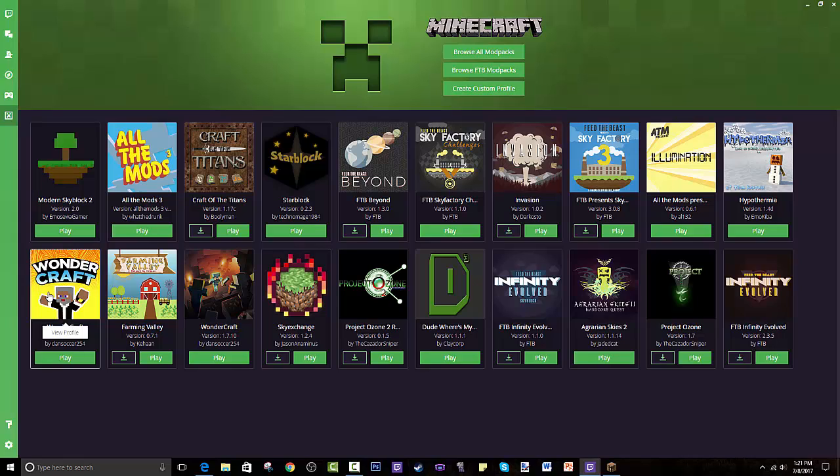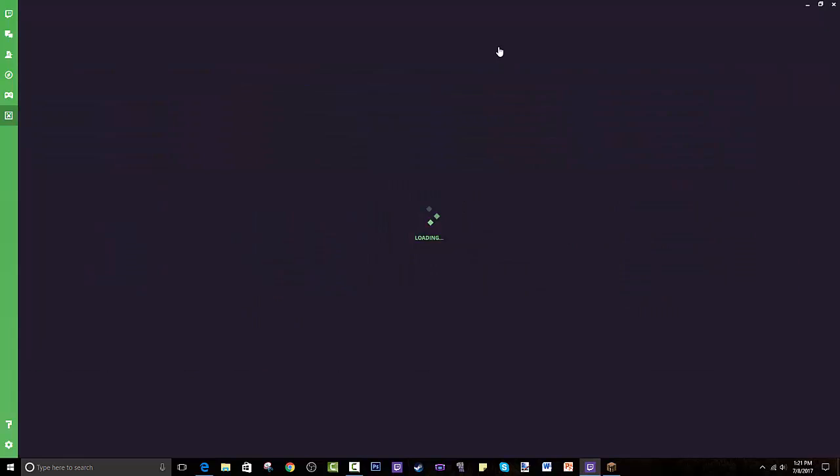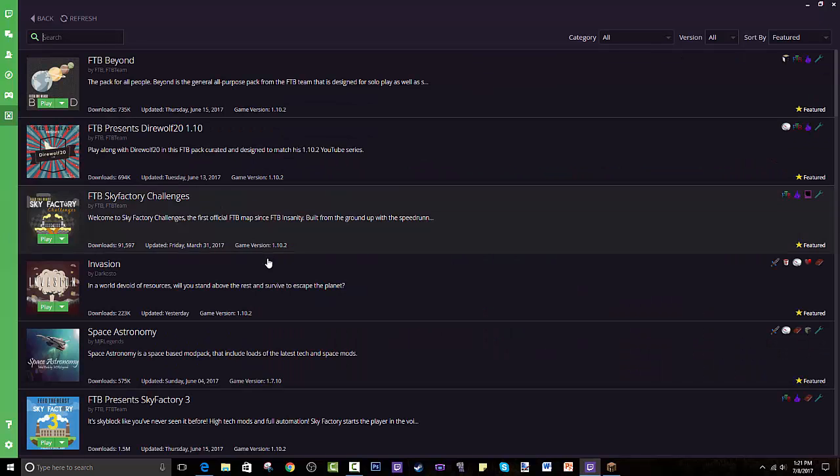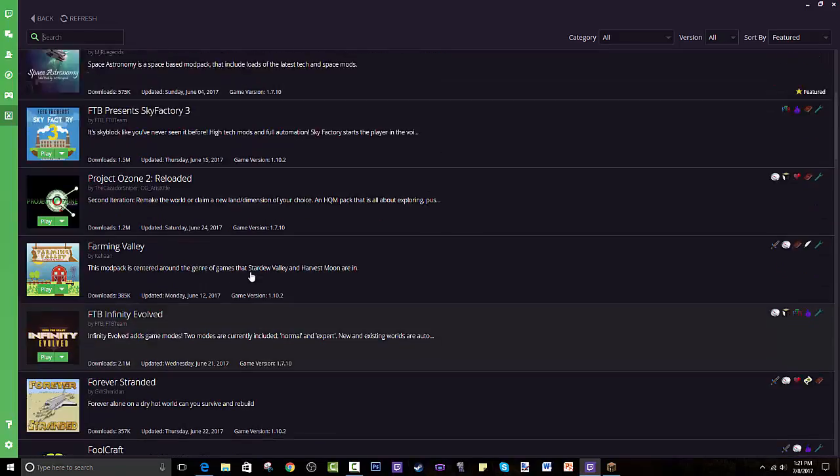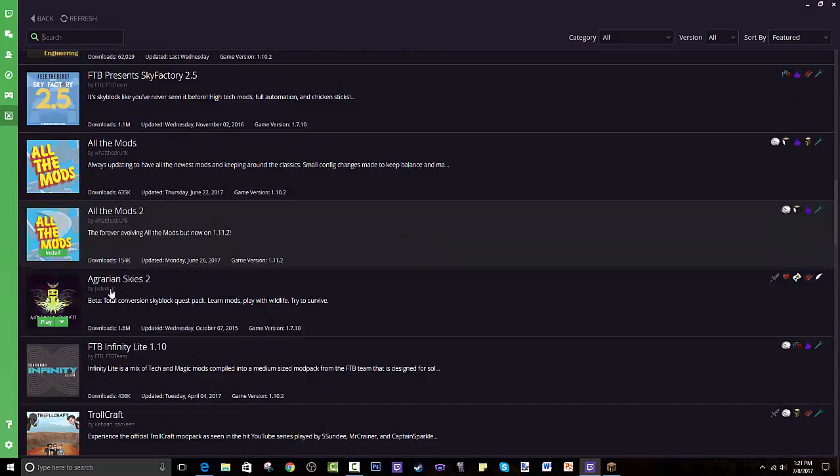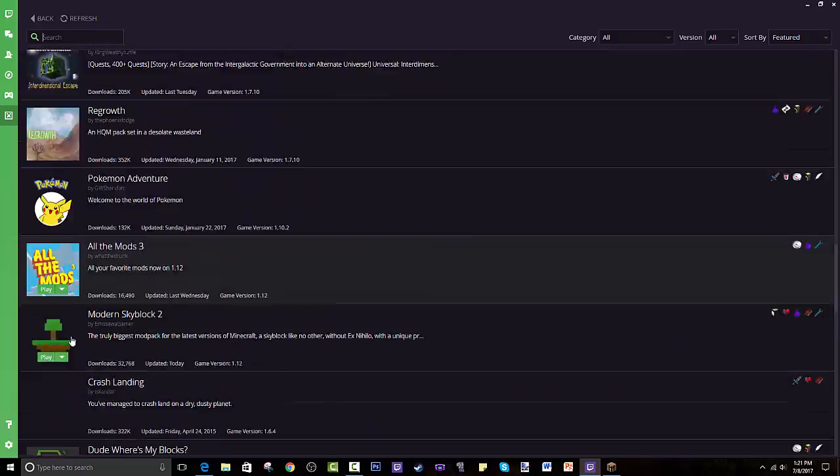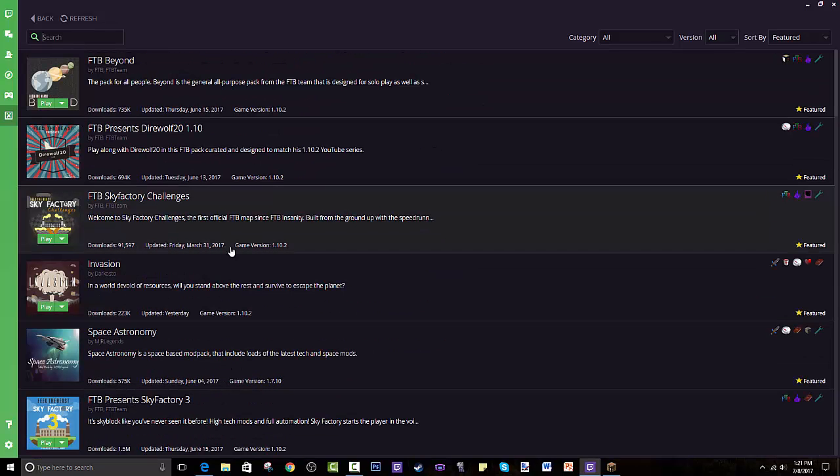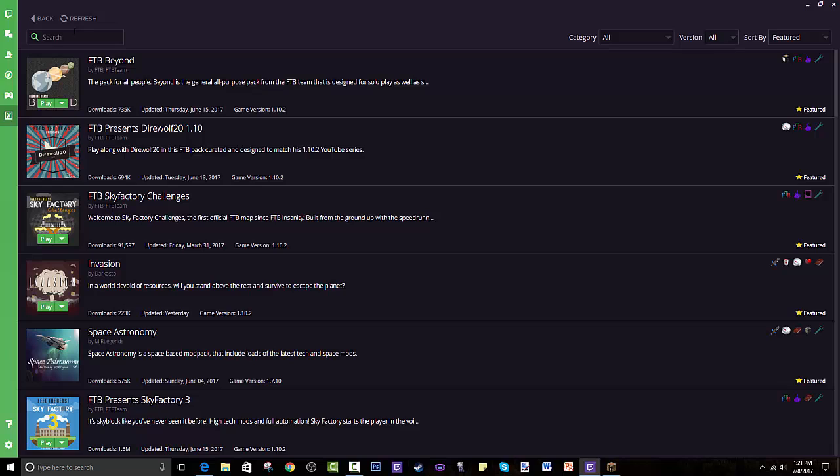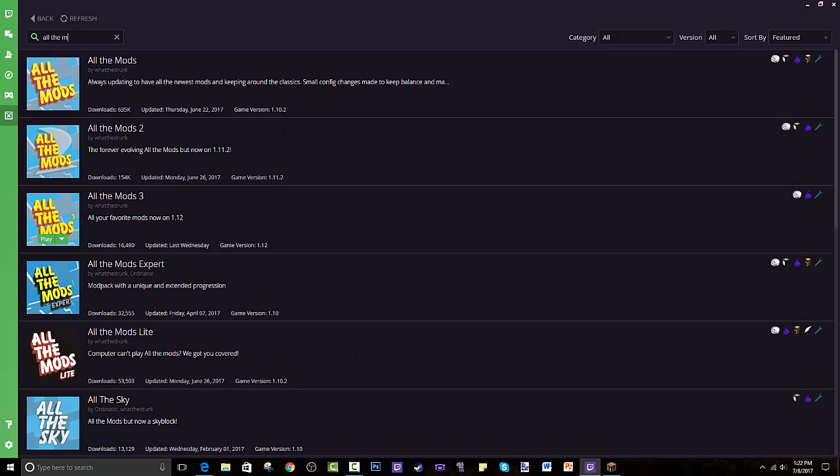Remember if I get a hundred likes I will create my own custom modpack and you guys will tell me what to put in it, anything you guys want. Alright let's go to Browse All Modpacks. This is where you go to look for modpacks. As you can see a lot of the All the Mods are just exploding because it's crazy fun.